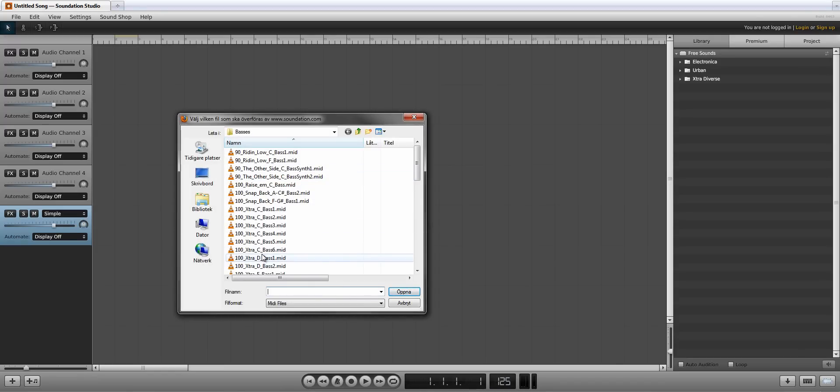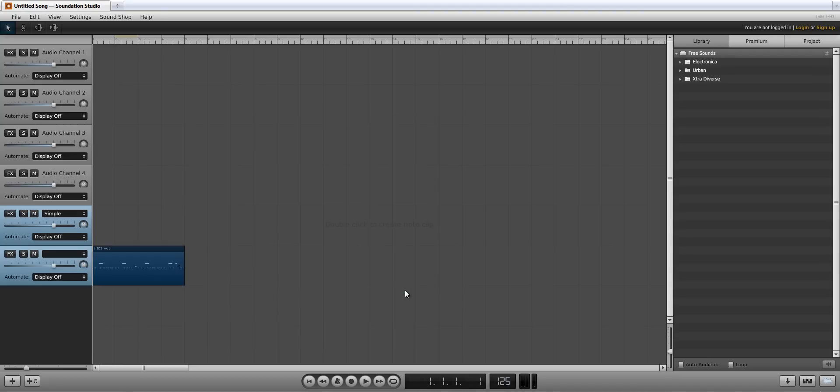Here are some MIDI files I've created earlier. Choose one by clicking it, then click Open.